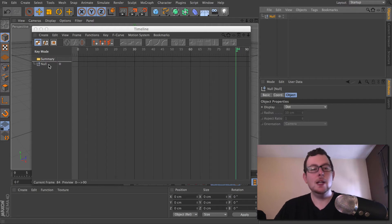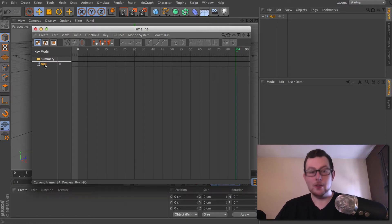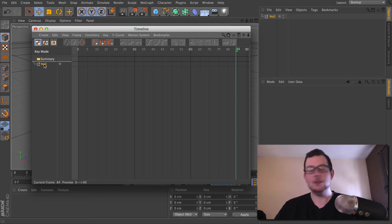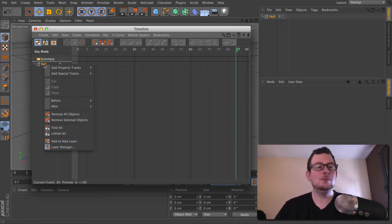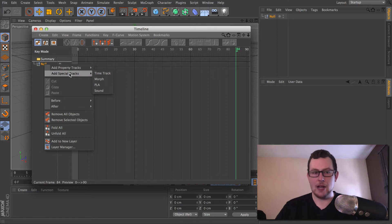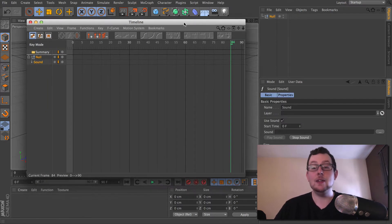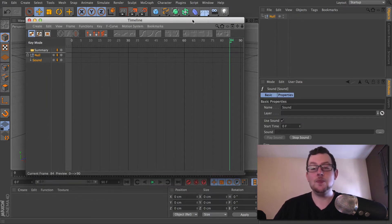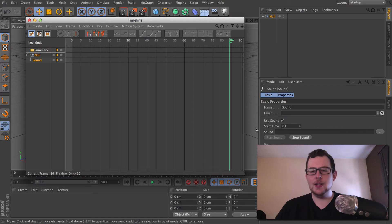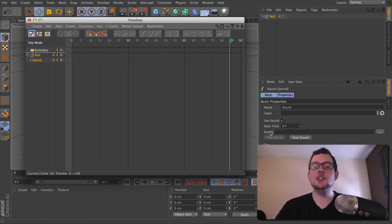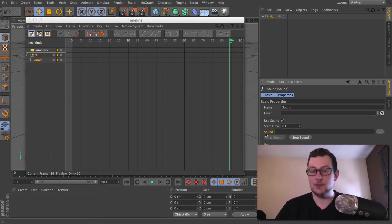Here's our null. Right-click on it — or Apple-click if you're lacking a right mouse button. It's listed under Special Tracks. Under Special Tracks, we have a Sound Track you can add. Click this, and down in the corner are your settings, with a little slot where you can actually select a sound file.